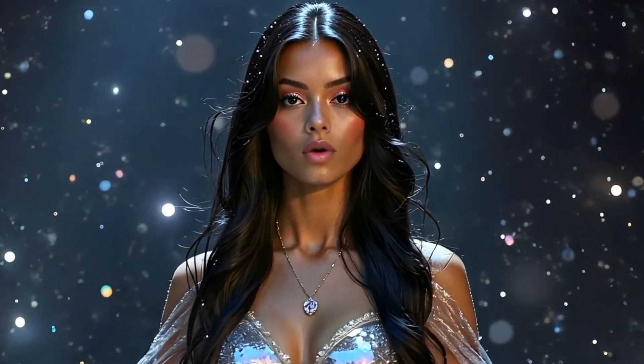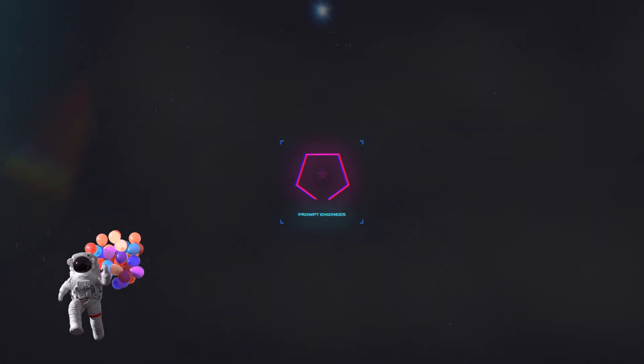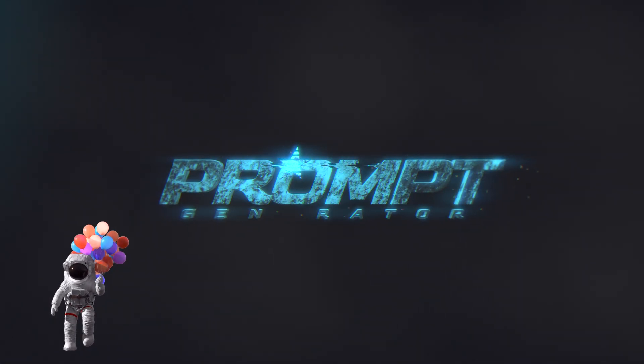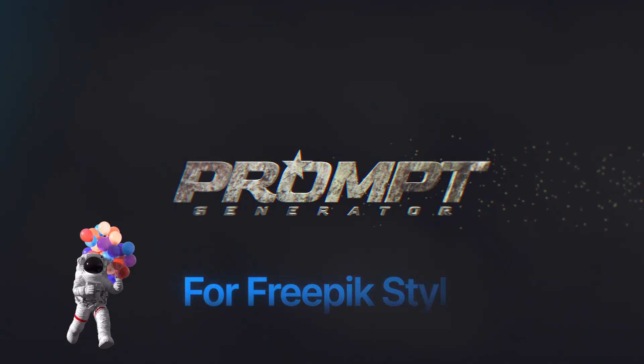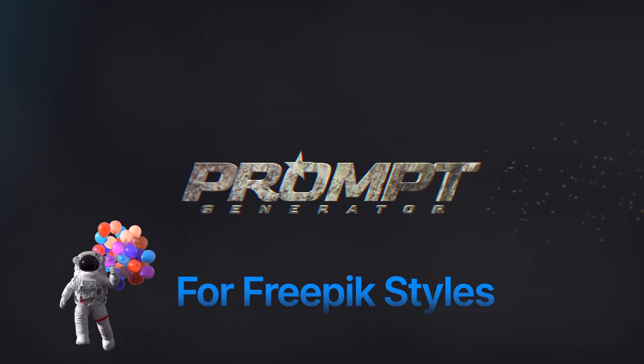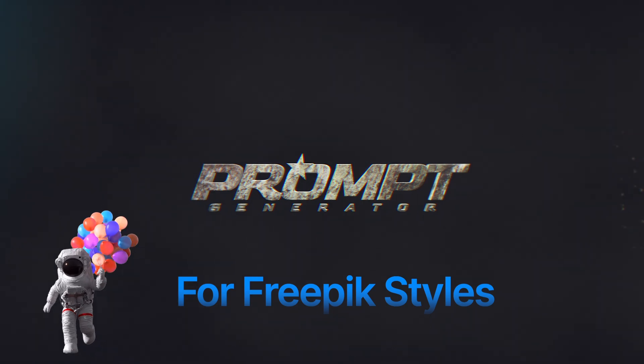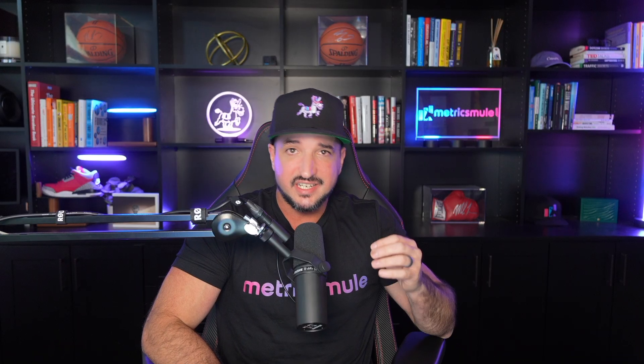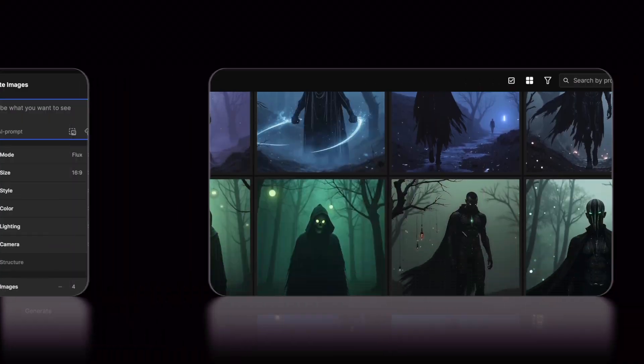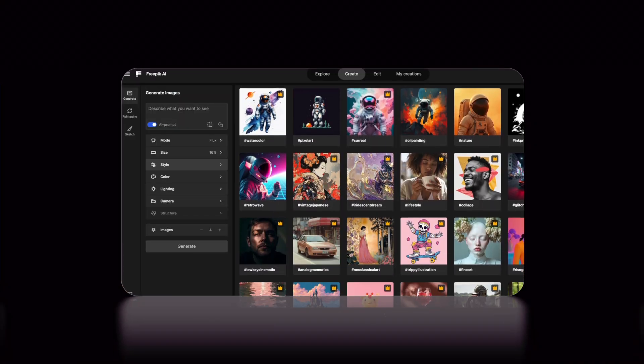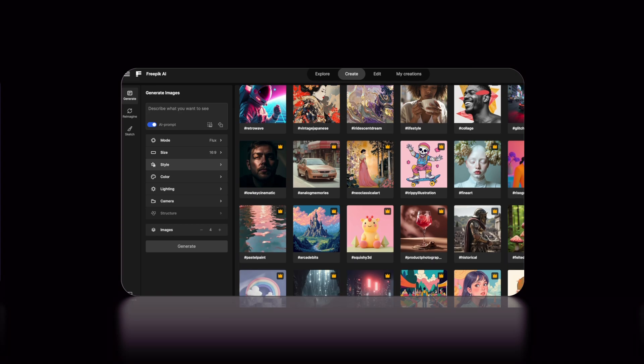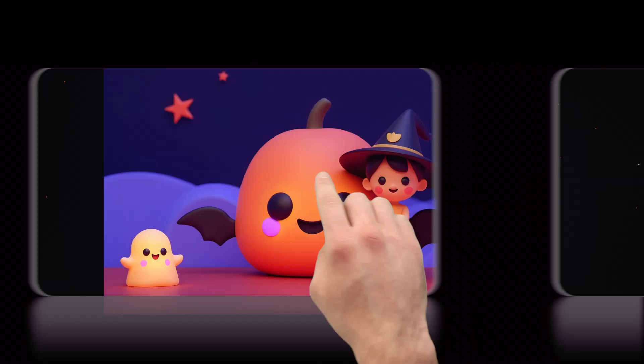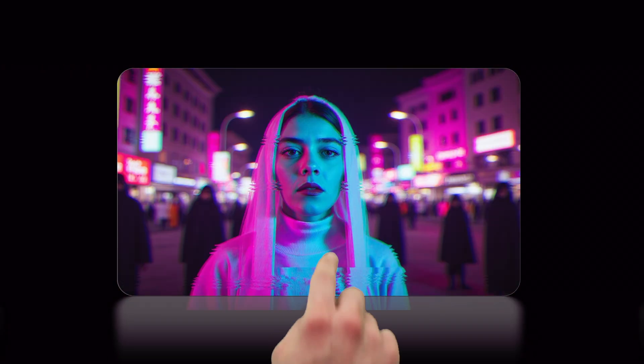And he made an awesome prompt generator. And of course, whenever we get a brand new update just like this one, I have to give all of you an amazing prompt generator just to use specifically for this new update. It's going to take advantage of some of these new styles to really add some 10x creativity to any of your prompts.